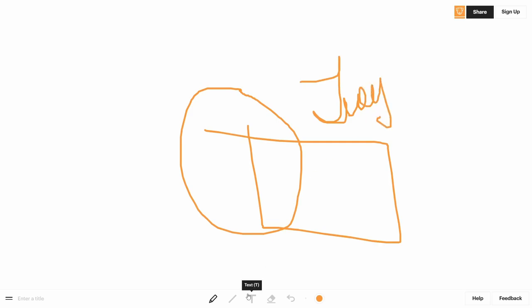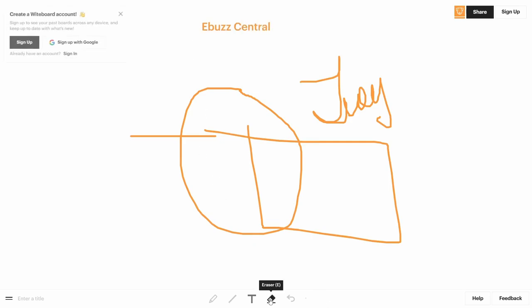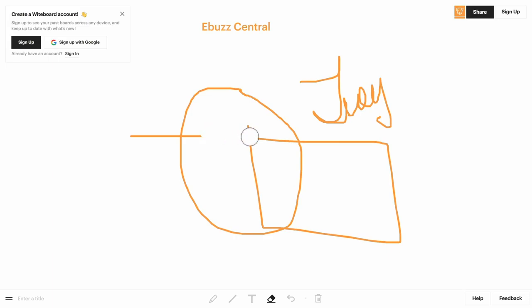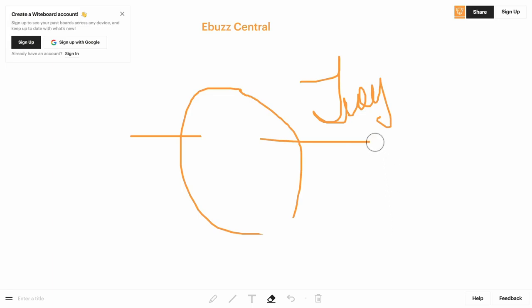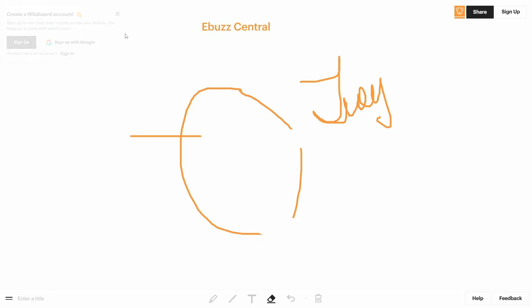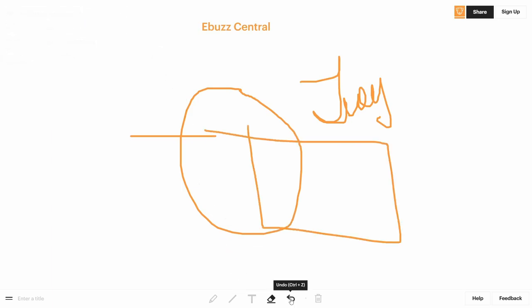You can also pick a straight line if you want, or you can add text—like 'check out eBuzz Central.' There are so many different things you can do with this and it makes things a lot easier when you're trying to communicate, especially if you're trying to get something across online or in a meeting. Whiteboard is definitely something to check out and a great tool to use.